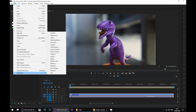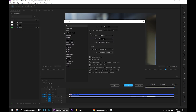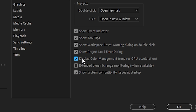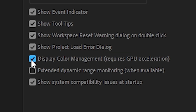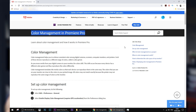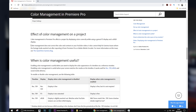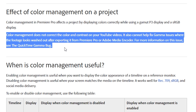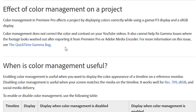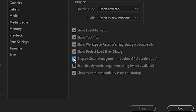Let's now pull up the Premiere project and move to the next step. Go to Edit, Preferences, General. Here's the main difference from what I've seen in many other YouTube videos — some people just ignore this setting or tell you to check the Display Color Management feature. Make sure you have it unchecked. For some reason this option causes a lot of troubles. Even on the Adobe website, under the description of this feature, there is a clear message: Color Management does not correct the coloring contrast on your YouTube videos, and it cannot help fix gamma issues where the footage looks washed out after exporting from Premiere Pro or Adobe Media Encoder. This feature is designed for something else. Uncheck it!